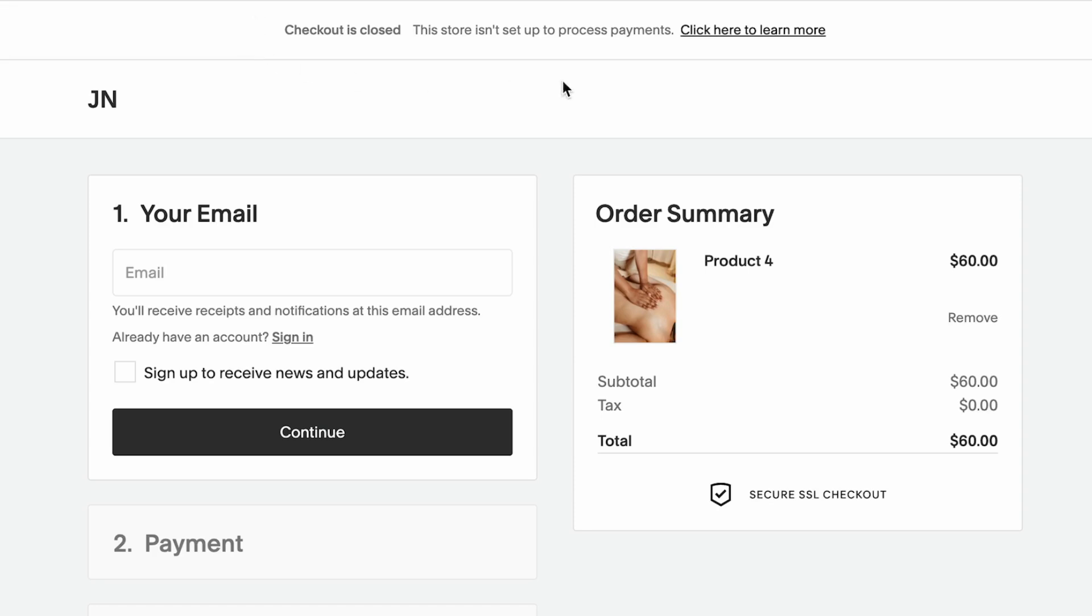You can see this pop up. The checkout is closed. This store isn't set up to process payments. And this is what I was talking about. This is a very easy fix, and I'm going to show you how to do it.